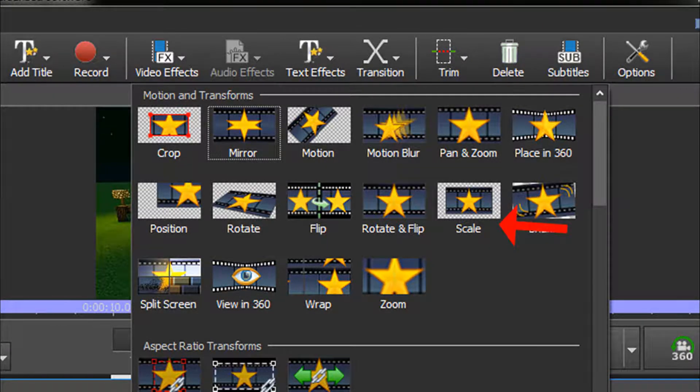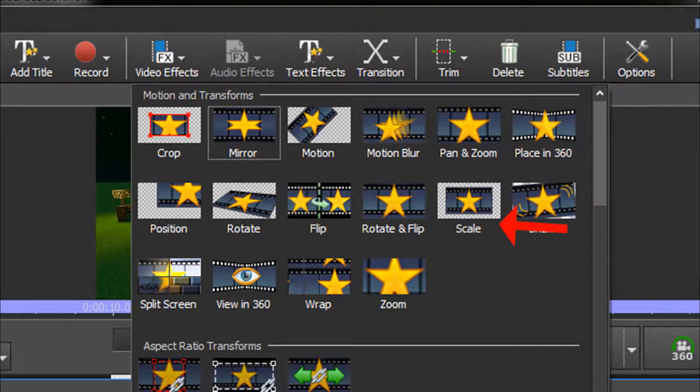I like to use the Scale option because it allows me to perform all the changes that I need to make from one dialog box.